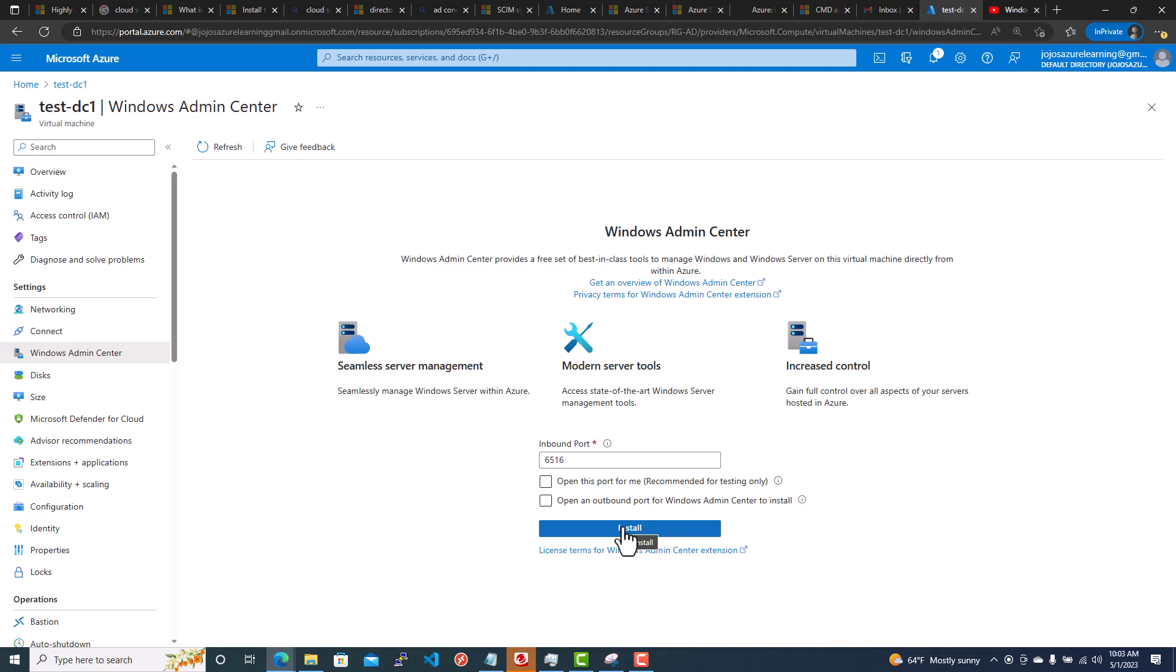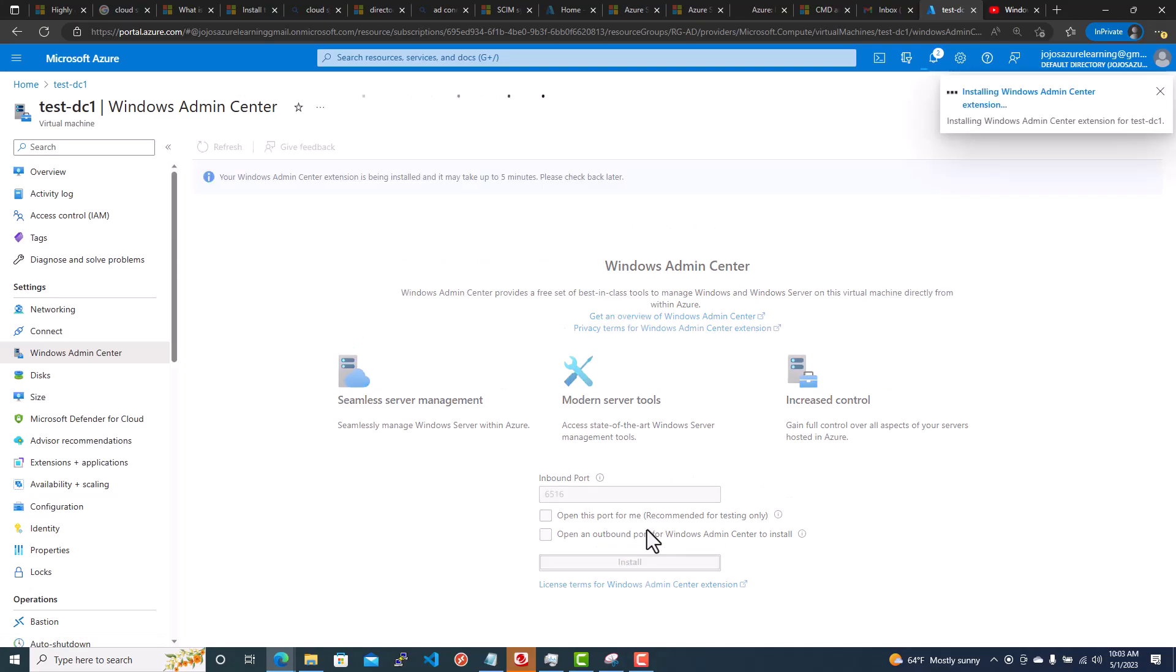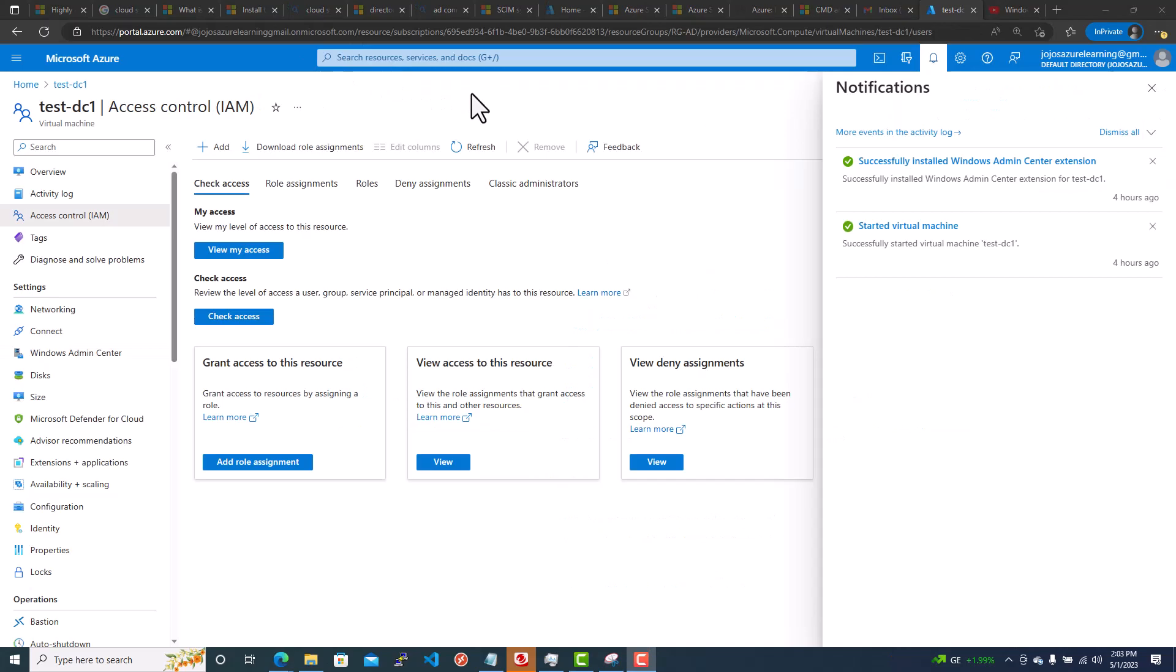It takes a couple of minutes. Now you can see that it successfully installed the Windows Admin Center extension. As you can see here, it is successfully installed.